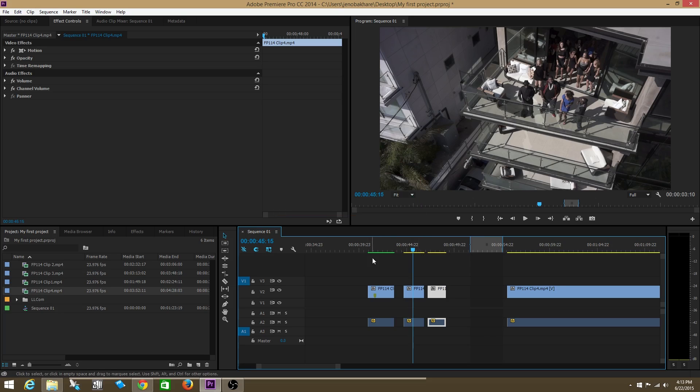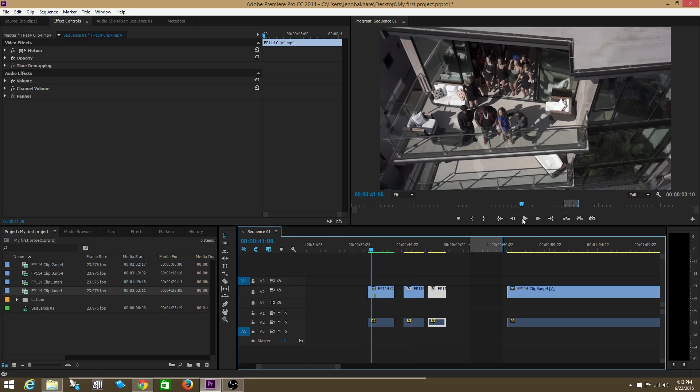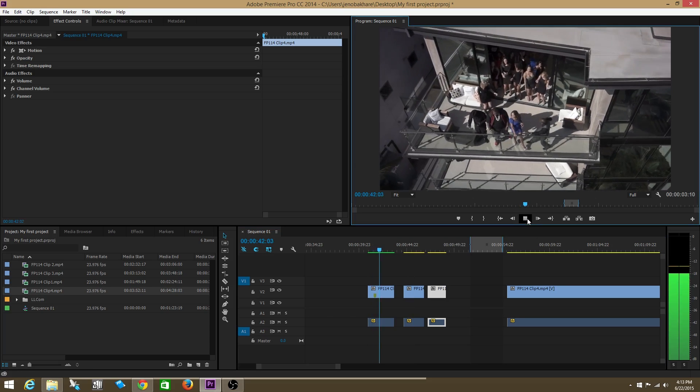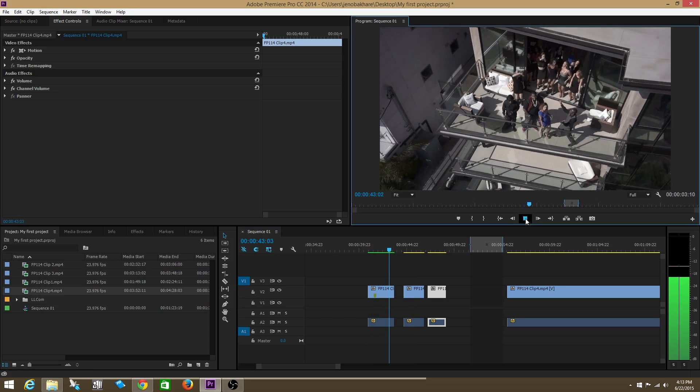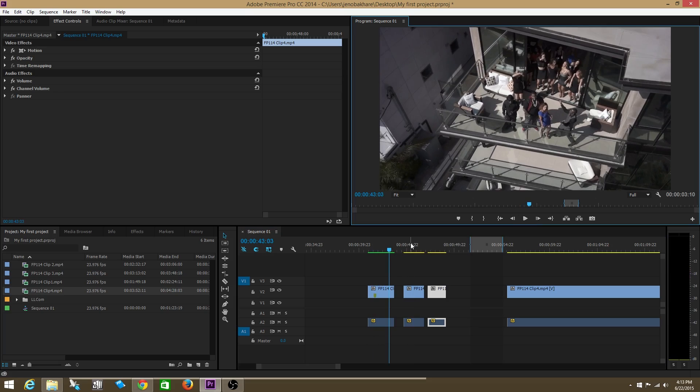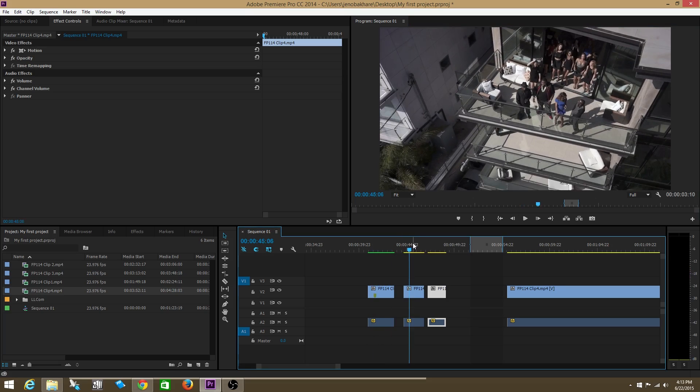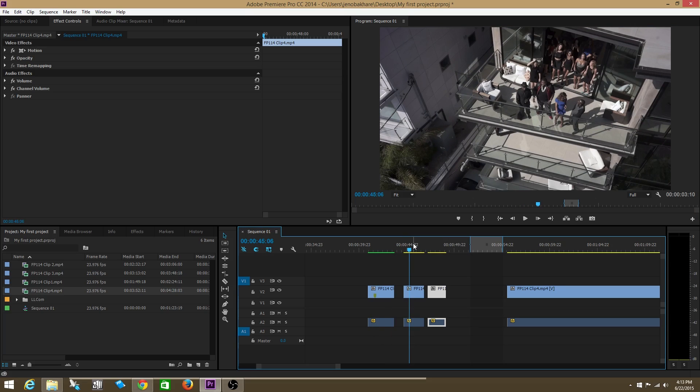A green bar means that your footage will play through smoothly. A yellow bar means that there's a possibility that your footage will not play through smoothly and not play through in real time. And a red bar means that your footage will probably not play through very smoothly.